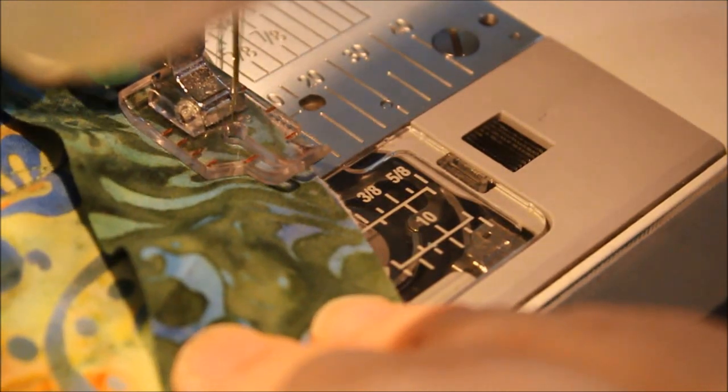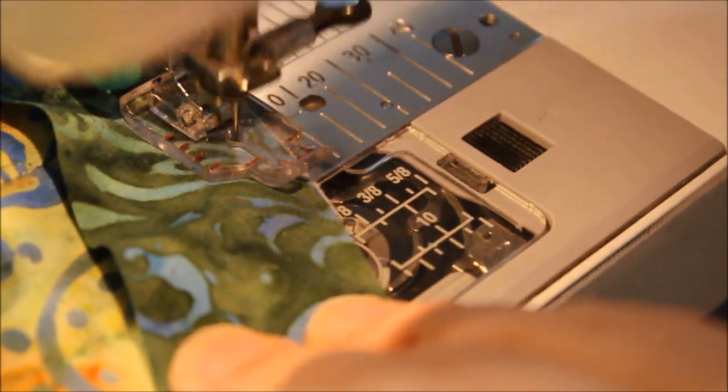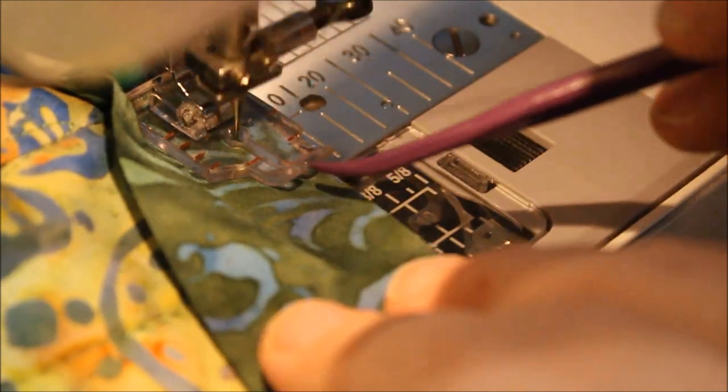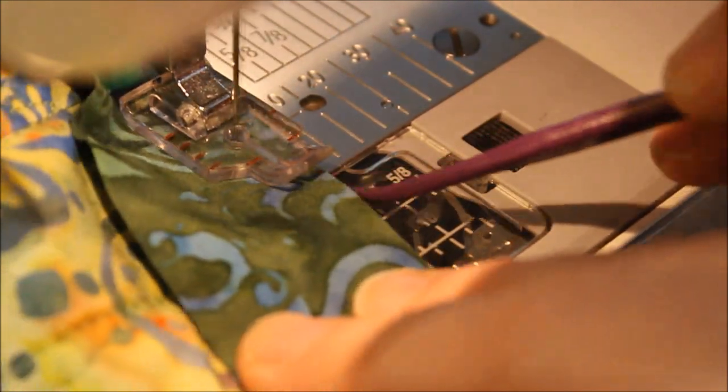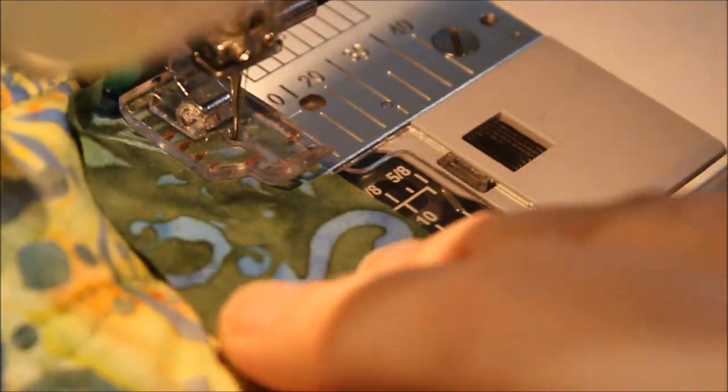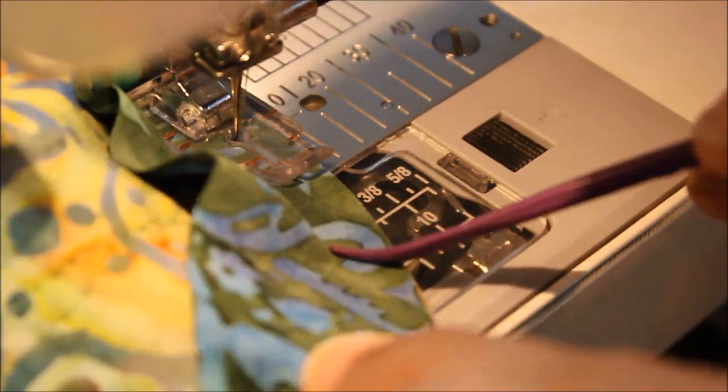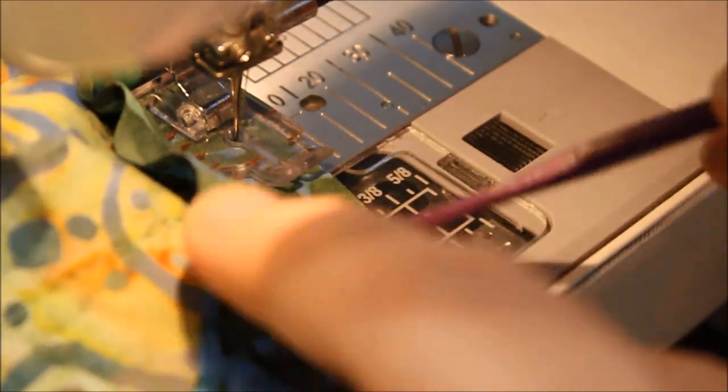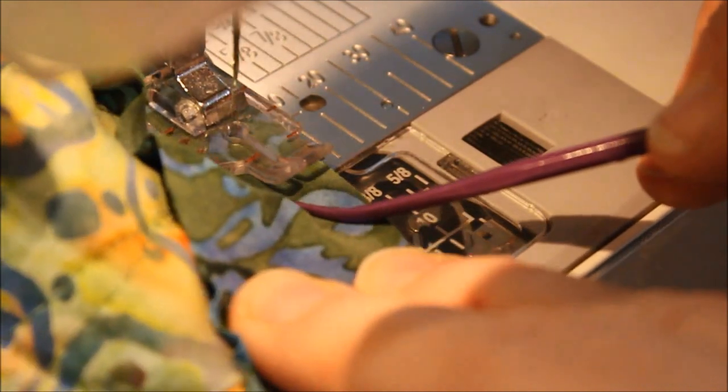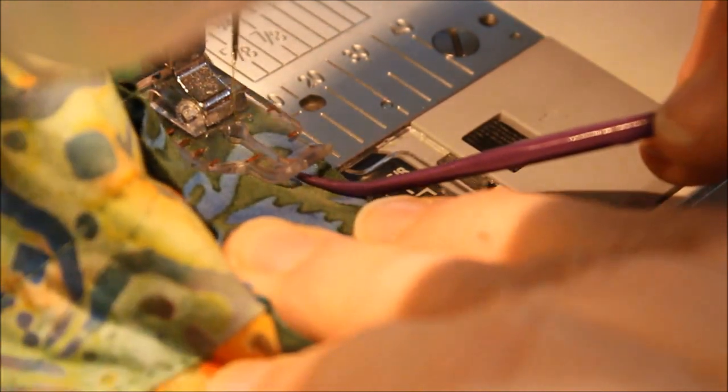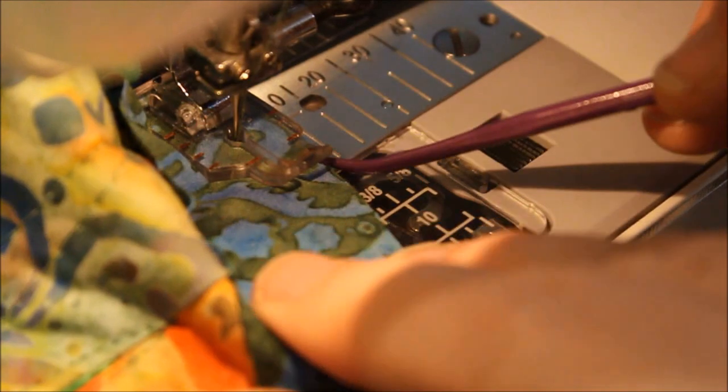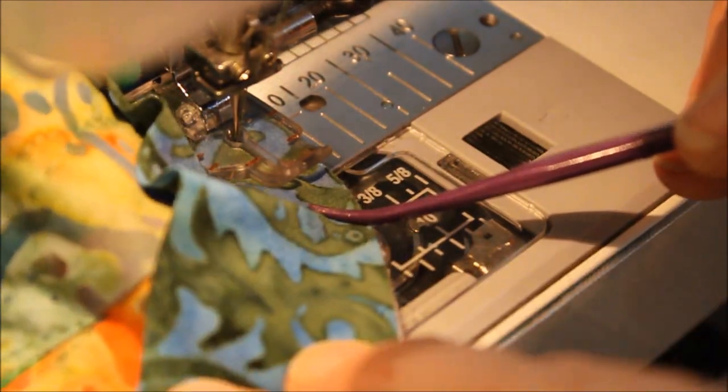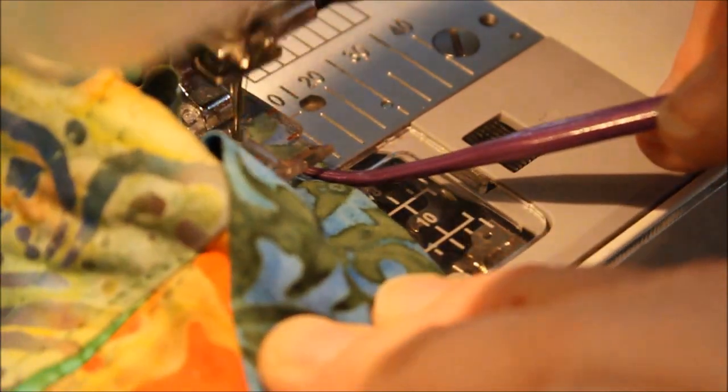Now my stitch length is at about 2.4 until I get in close to that inside corner, and then I'm going to want to use a much smaller stitch. 1.2 is a good length or 1. And I'm just following the edge of my quarter inch foot and I'm easing the binding around the corner.